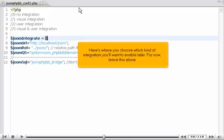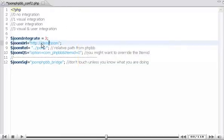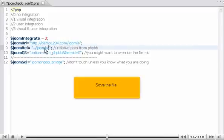Here's where you choose which kind of integration you'll want to enable later. For now, leave this alone. Update the URL and relative path. Save the file.